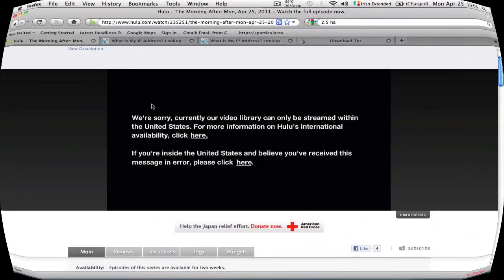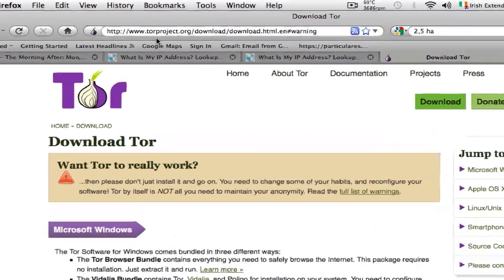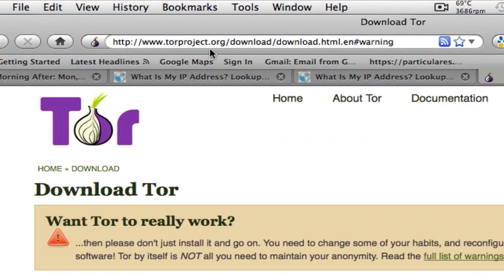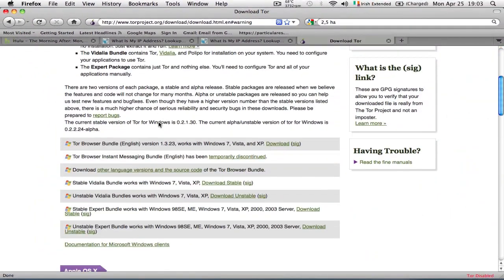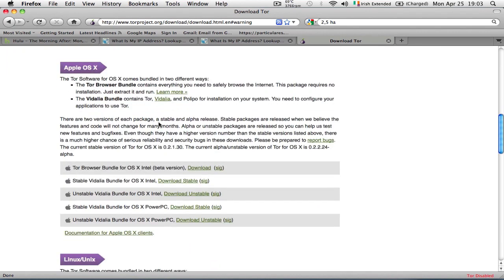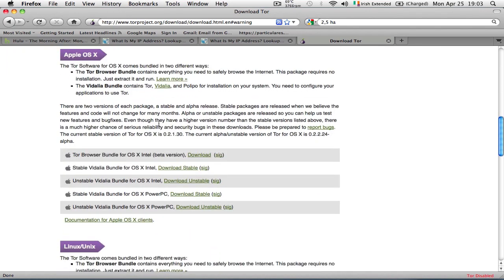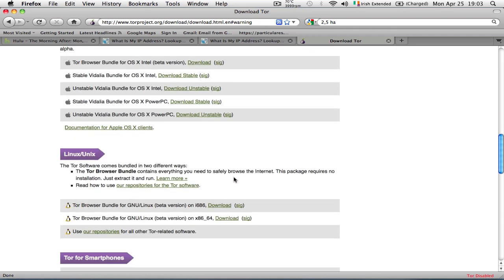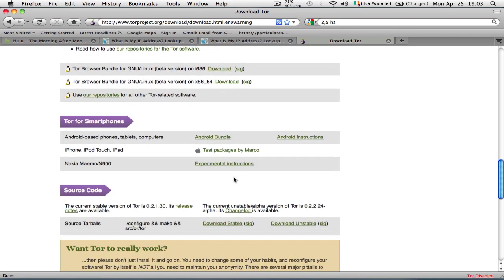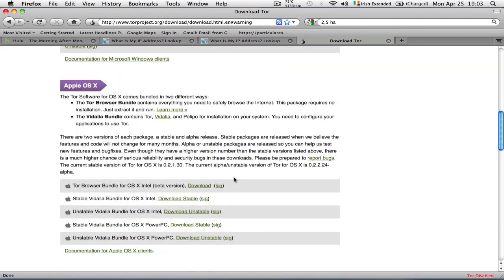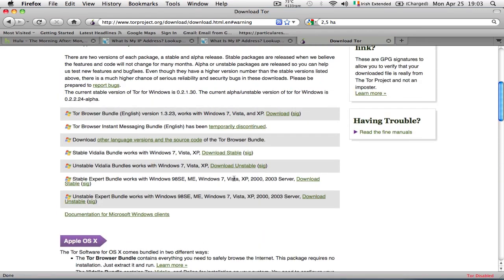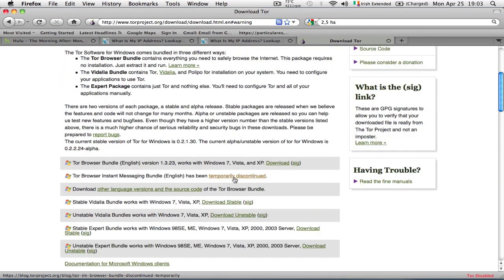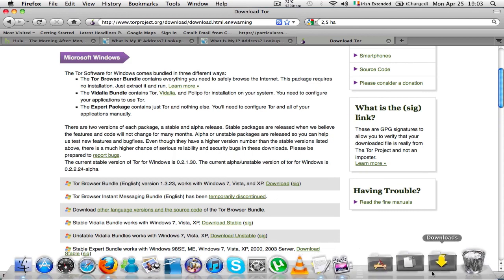Let's get started. First of all, we're going to go to torproject.org and install the bundle version that applies to our operating system. In my case, it's the stable Vidalia bundle for OS X. There are also various versions for smartphones, Linux, and Windows. Once you download the application...